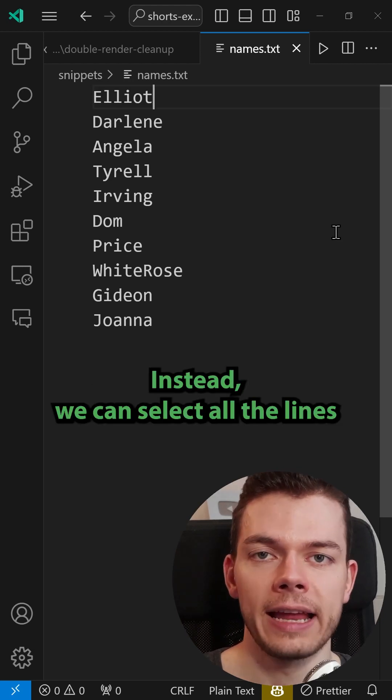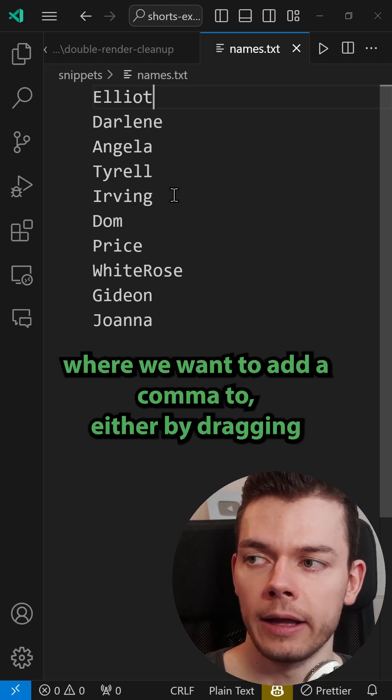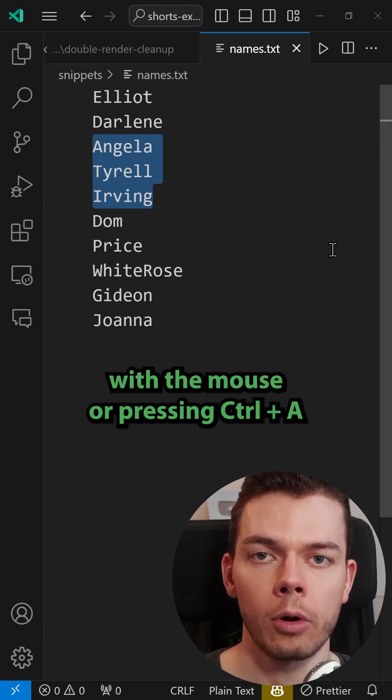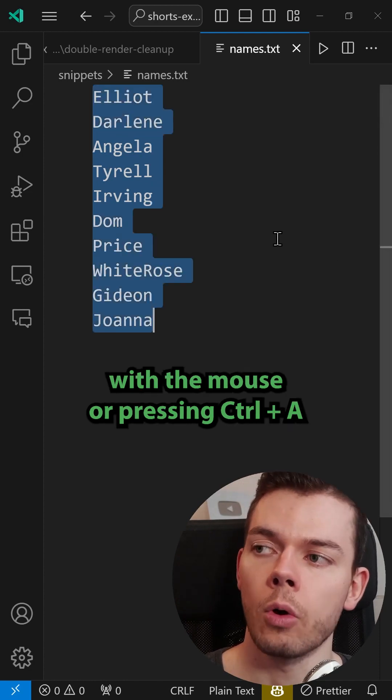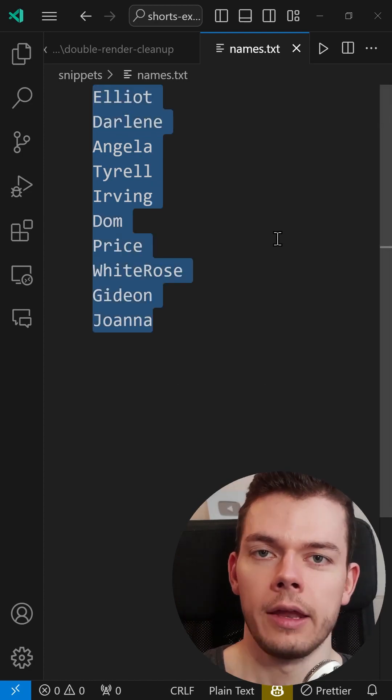Instead we can select all the lines where we want to add a comma to either by dragging with the mouse or pressing Ctrl+A to select all lines.